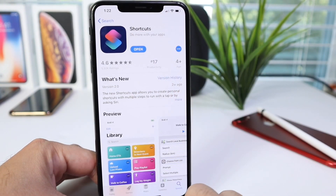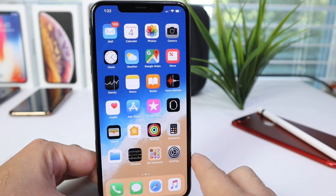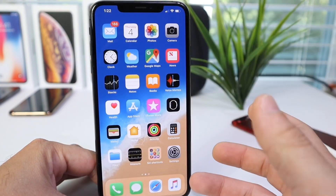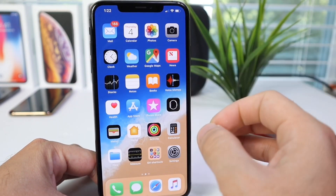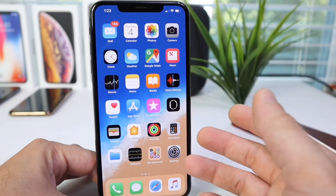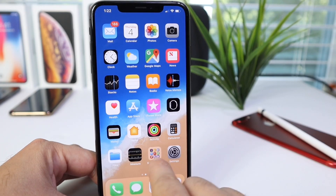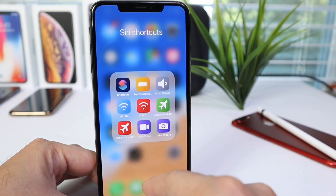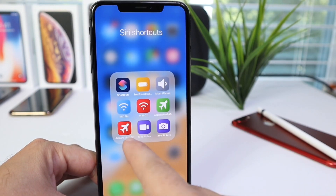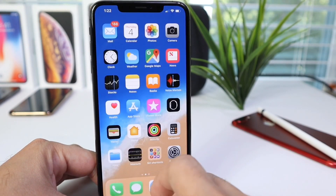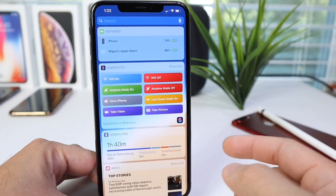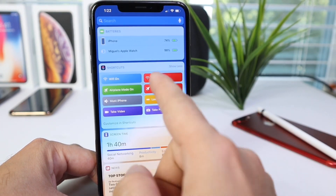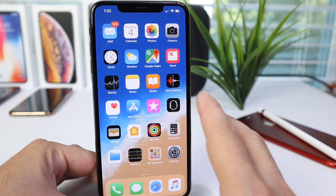You can download it from the App Store absolutely free, and there are three ways you can activate these shortcuts. You can use your voice with Siri, you can use home screen icon shortcuts — which is one of my favorites — or the widgets page, and you can simply tap to turn them on or off.